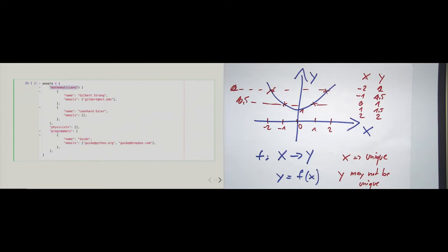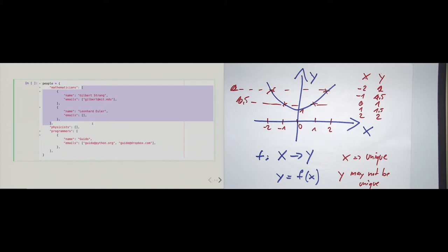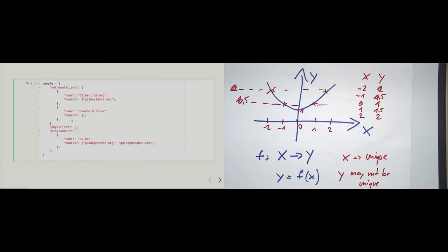These strings are mapped to lists. The 'mathematicians' string is mapped to a list that contains two more dictionaries, and each dictionary within this list models a person. So there are two mathematicians on the list. Then 'physicists' is mapped to an empty list — that means currently we have no physicists in our people dictionary. And then we have a 'programmers' list as well, containing only one dictionary.